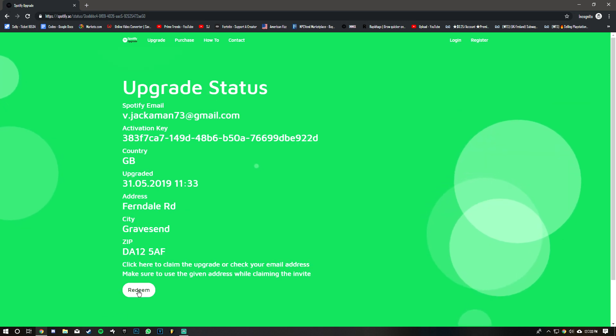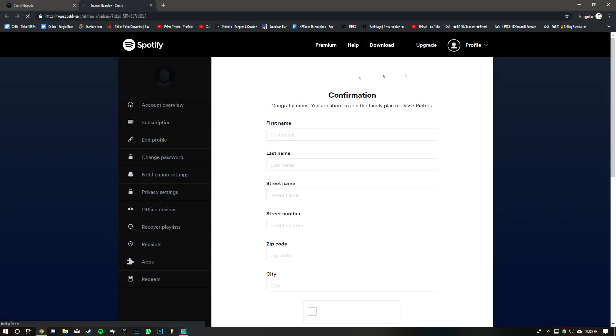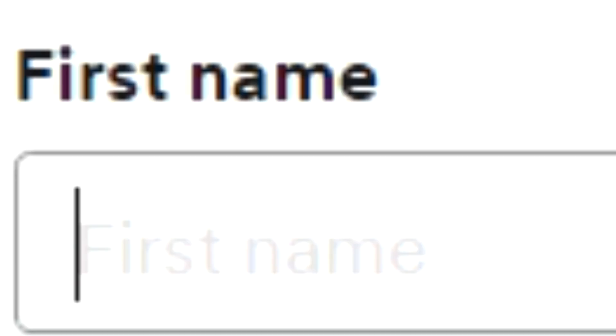Once you've done that, click Redeem and it'll bring you to the Spotify.com website. When you're in the Spotify.com website, it'll say you've been invited by somebody. You want to use their name when you're signing up to join their family plan.